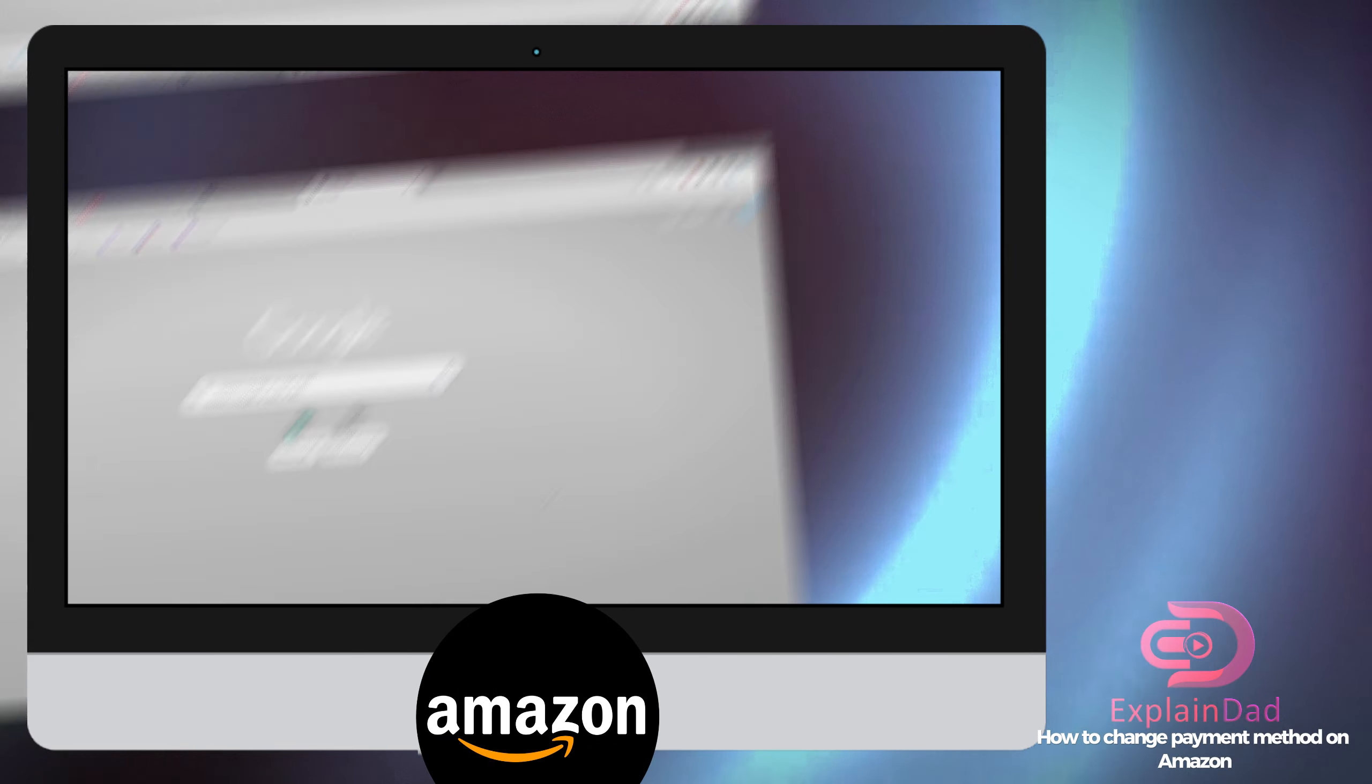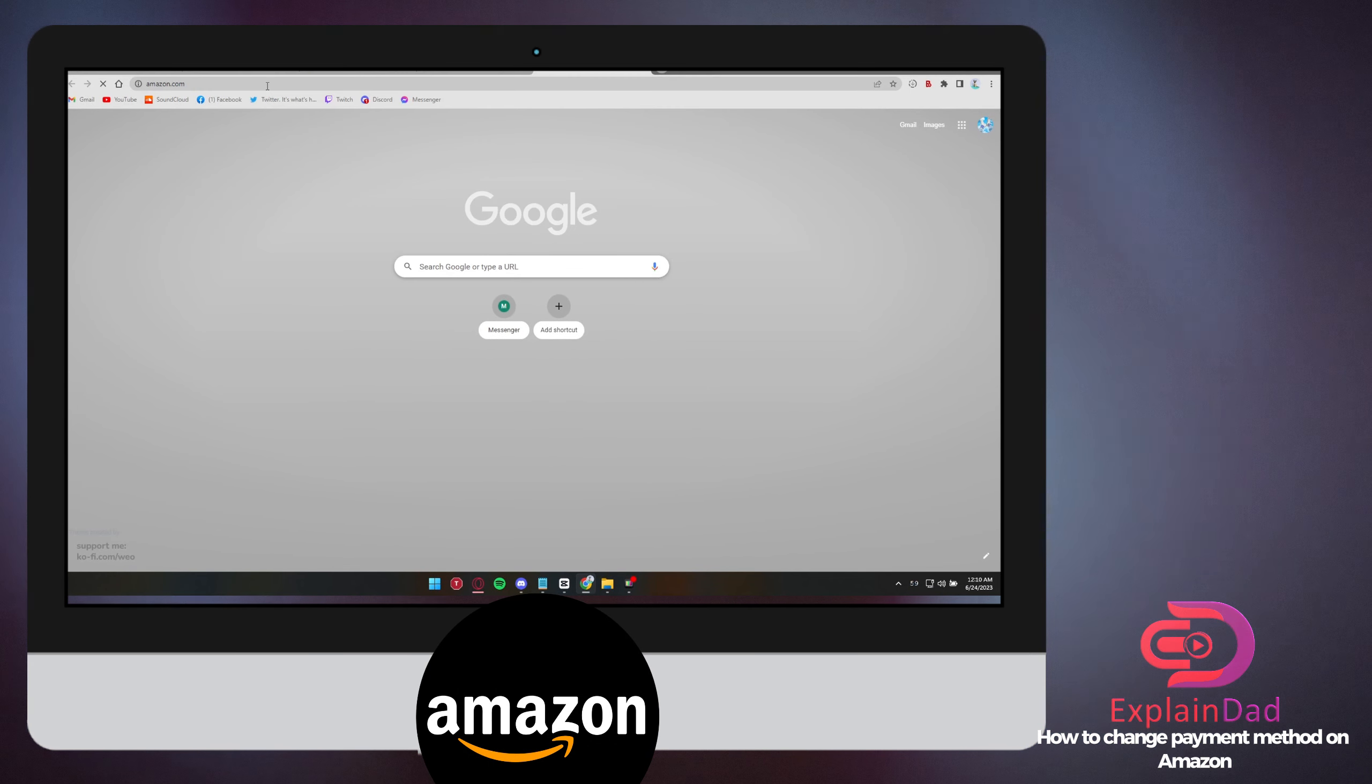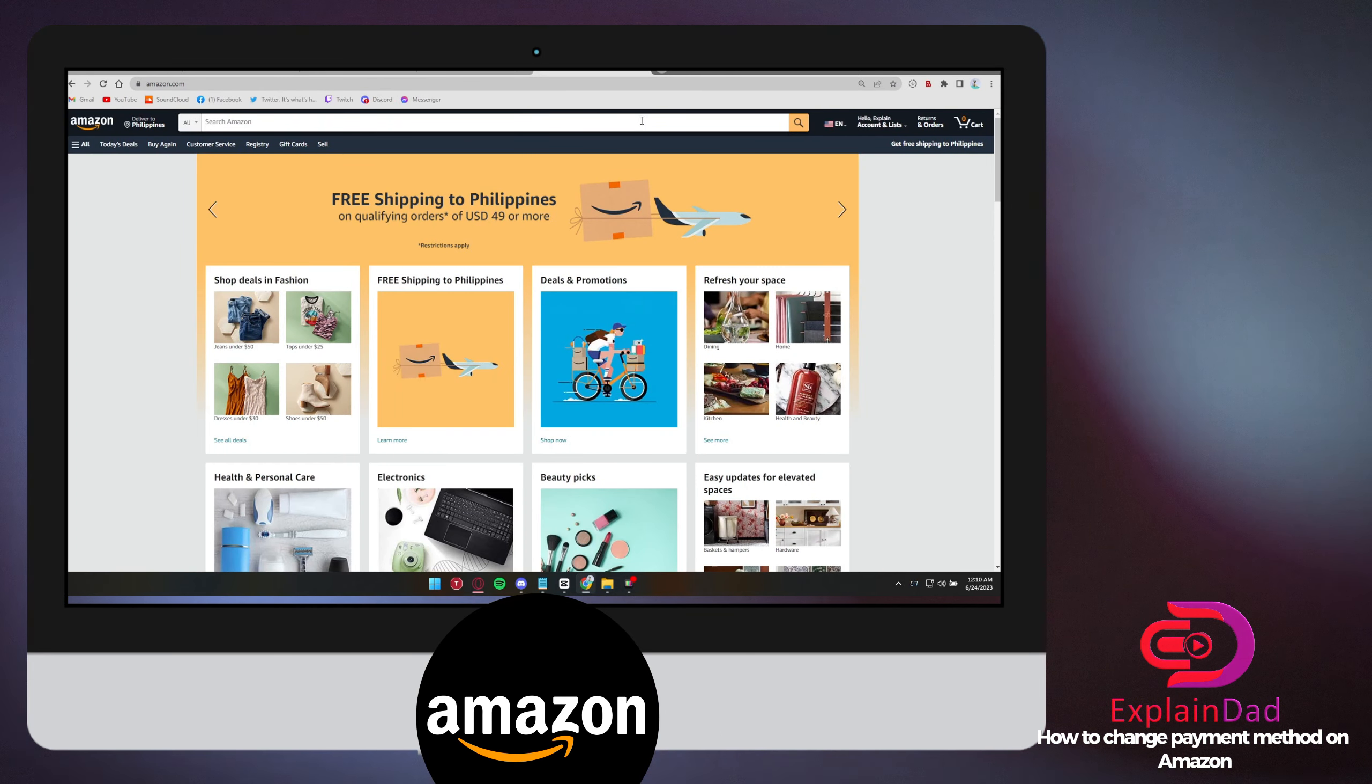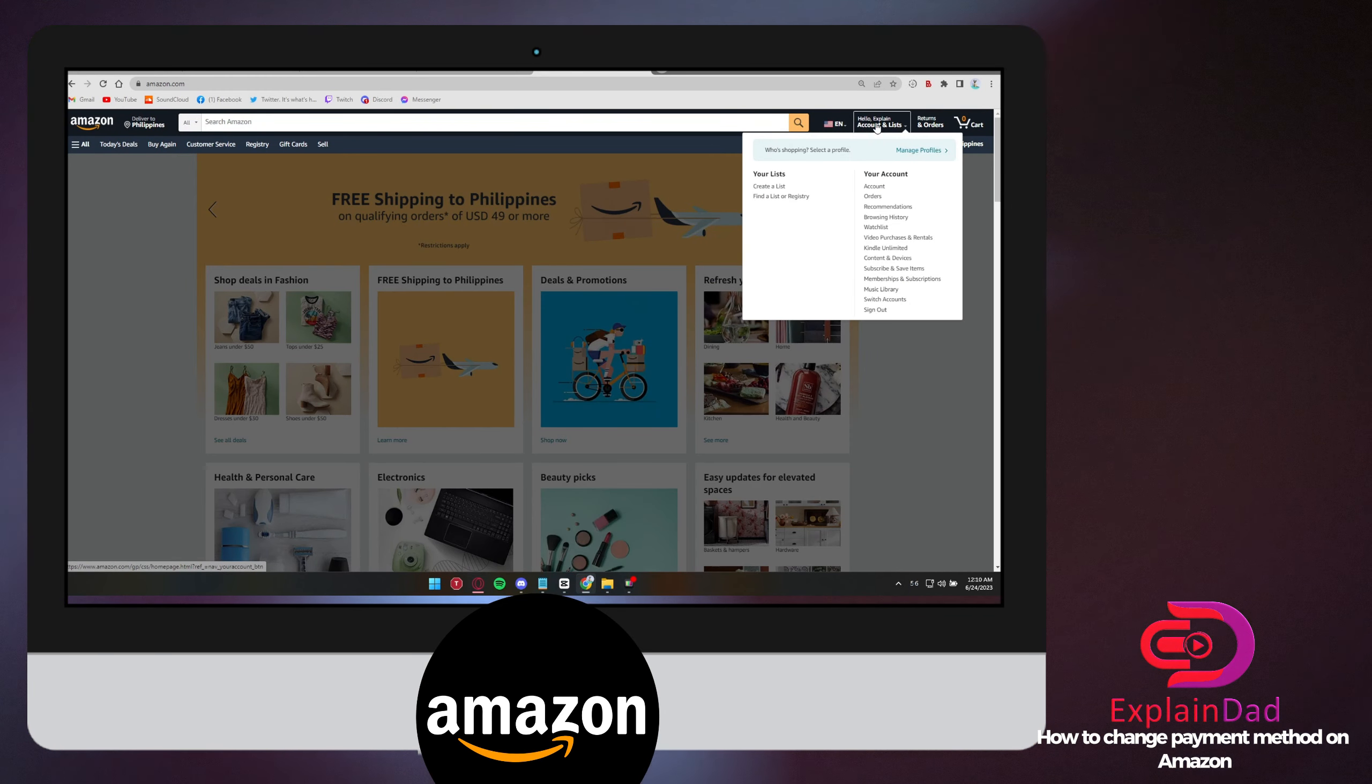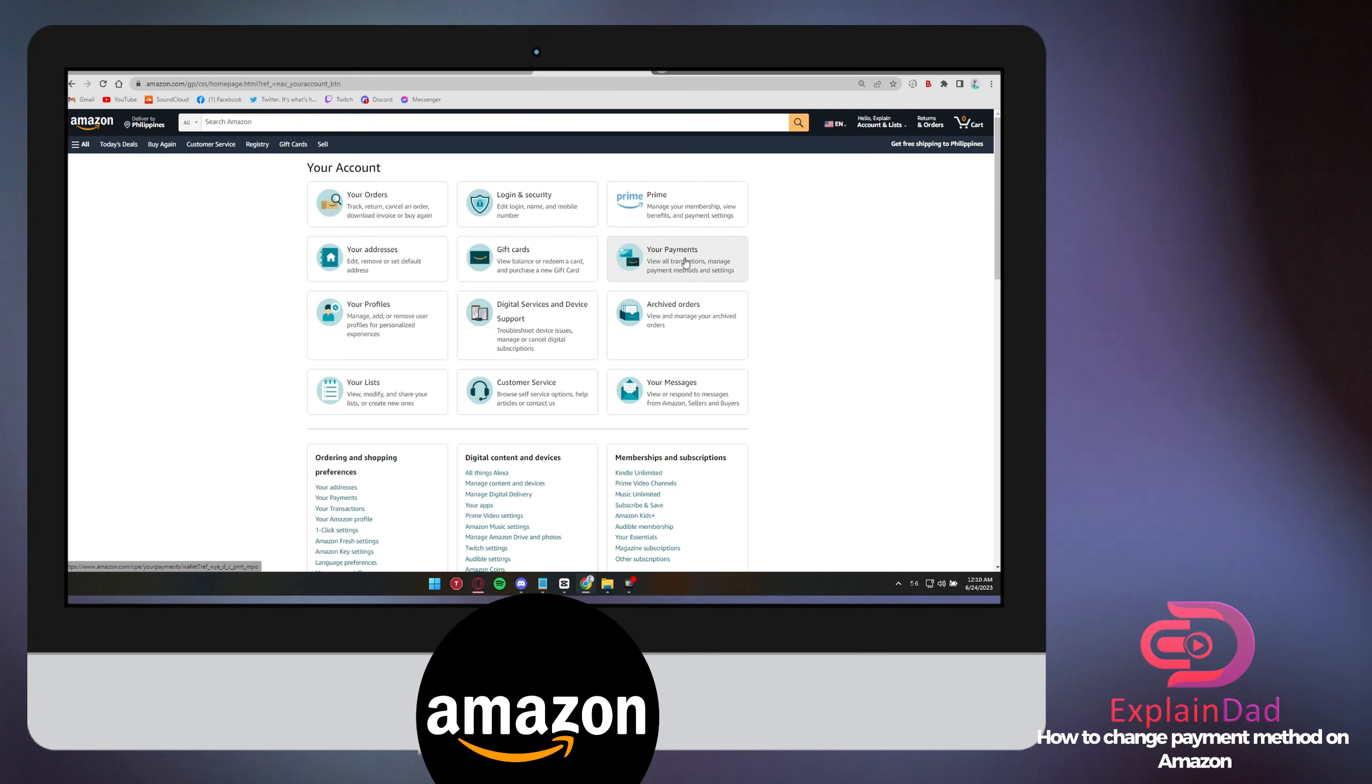Let's get started. First, open up your browser and type in amazon.com. Make sure you're already logged in, and click on Account. It will redirect you to your account page.